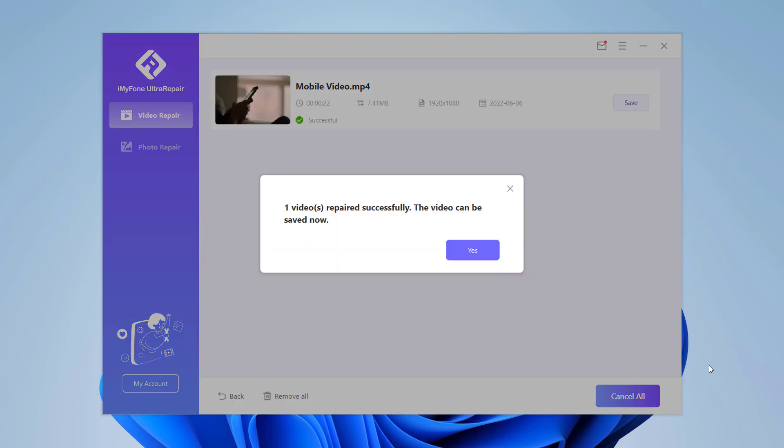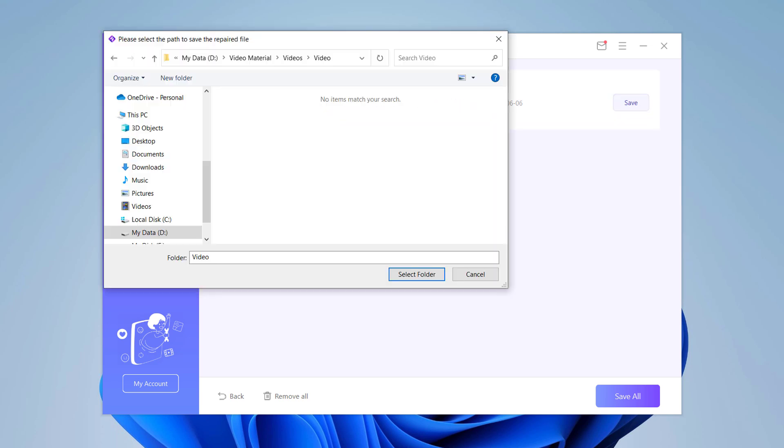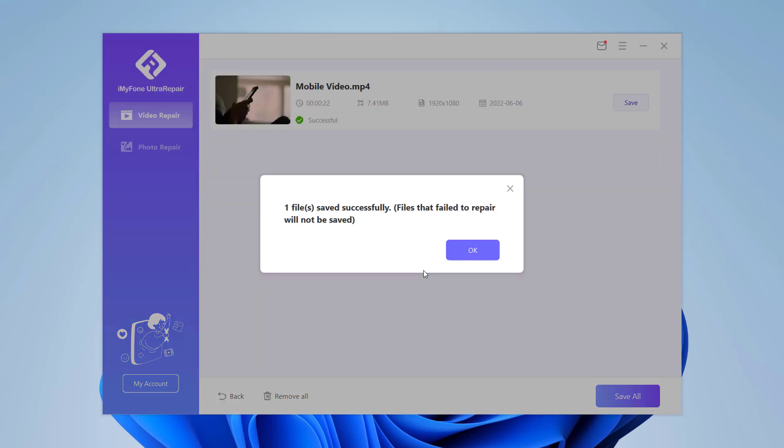When the repair process is done, a pop-up window will show that your videos have been repaired successfully. Now you can save the video by clicking on save. Also remember to choose the storage path before finally saving the video. Select a location to save the files and that's it.